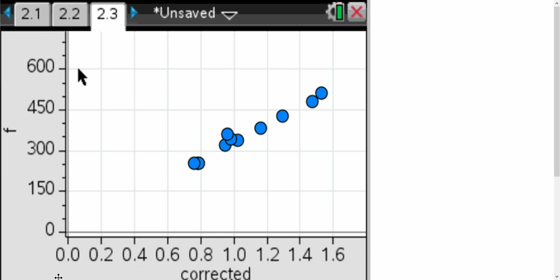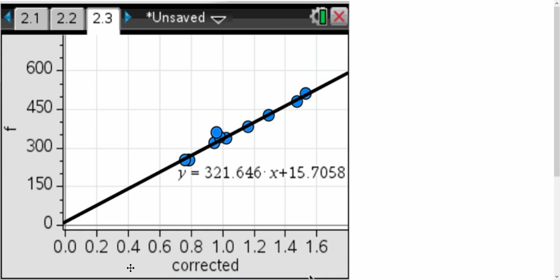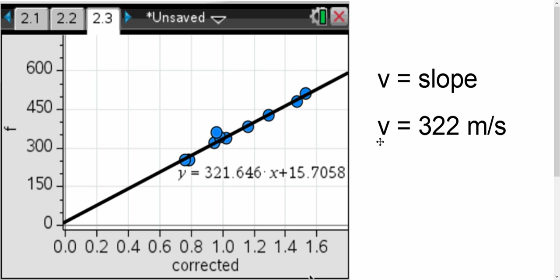So we have quite a linear relationship going on here. So our graph of best fit line will just come right through here. And we're actually able to use our Inspire calculator to do regression on it. And so the regression line that we came up with was 321.646x plus 15.7. And if you remember, we said that our slope is going to be the velocity of sound in air.